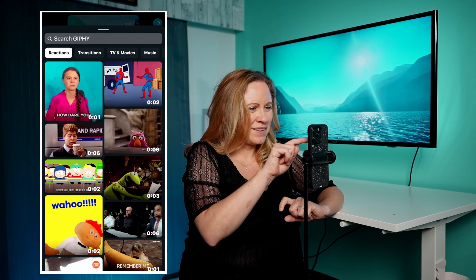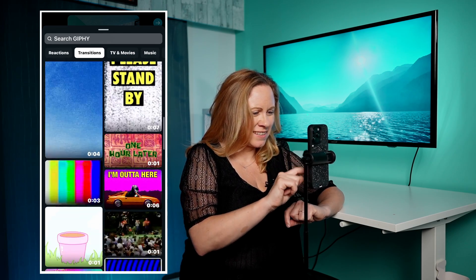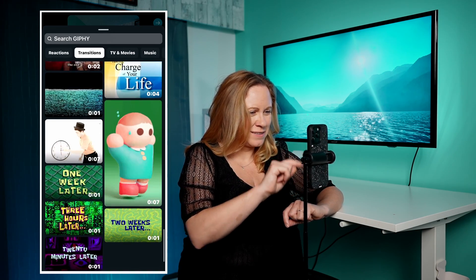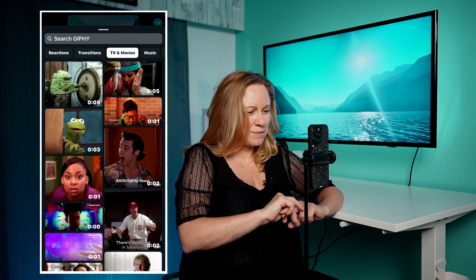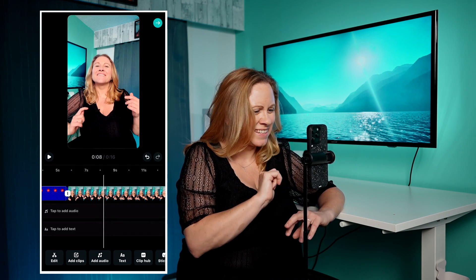You have your transitions — there's a bunch here you can use. There's also TV and movies. If you grew up in the 90s, you know what this is.